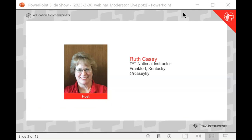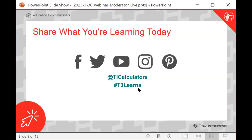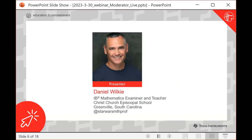You'll get an email as a registered participant telling you the recording is available and how to get the documents for this session. If you use social media and want to share what you're learning today, there are opportunities for that. We're so pleased to have an outstanding educator with us as the presenter tonight. If you've joined us for previous webinars, welcome back — and if this is your first, you are in for a great treat.